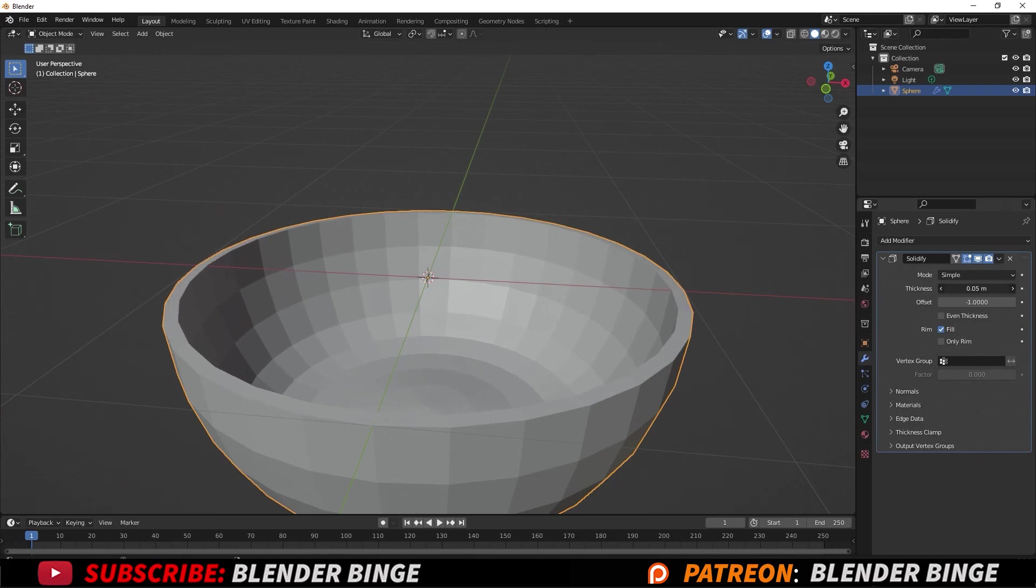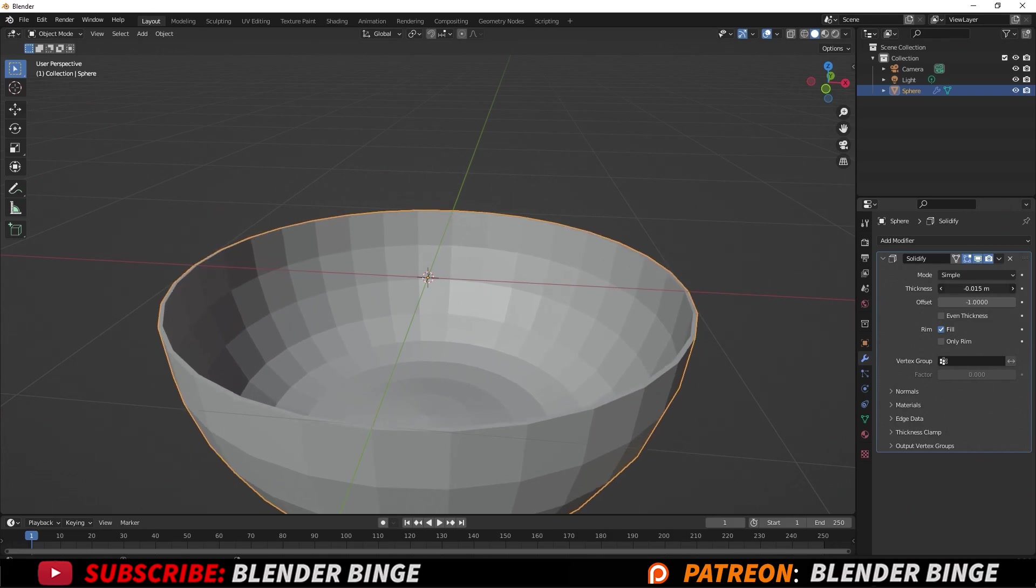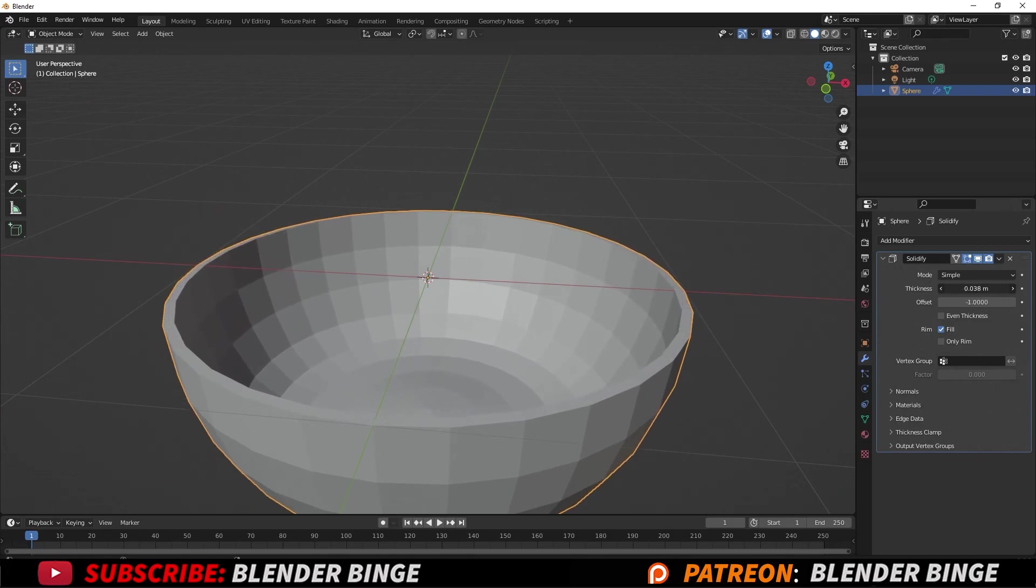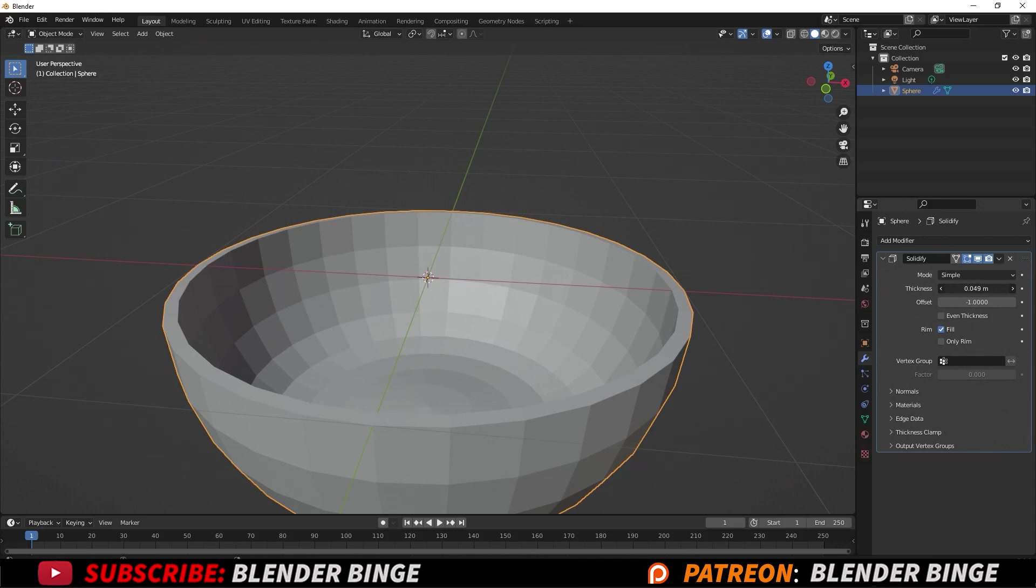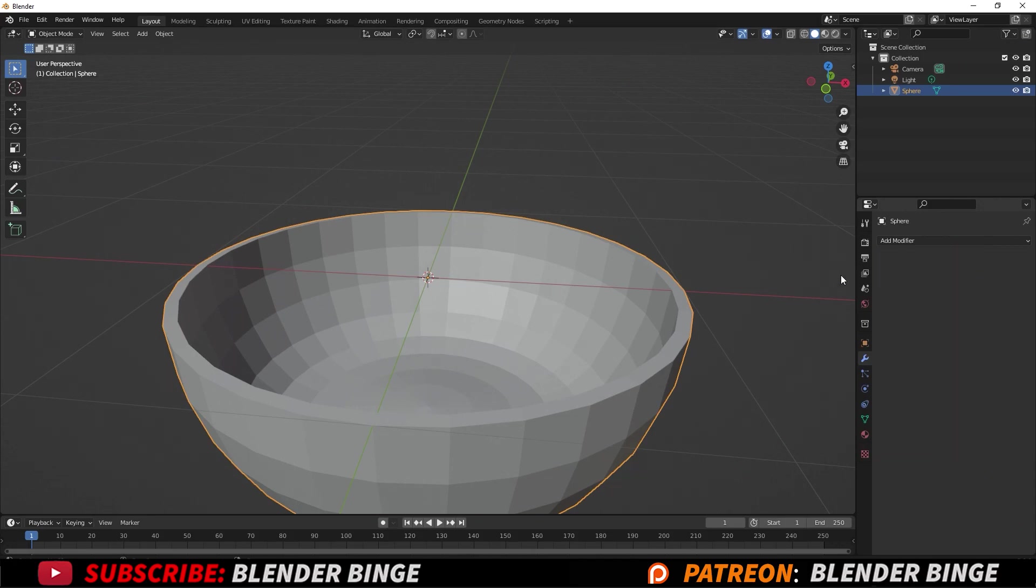You can choose whether it be inner or outer, and once you are satisfied you can just select this dropdown and press Apply.